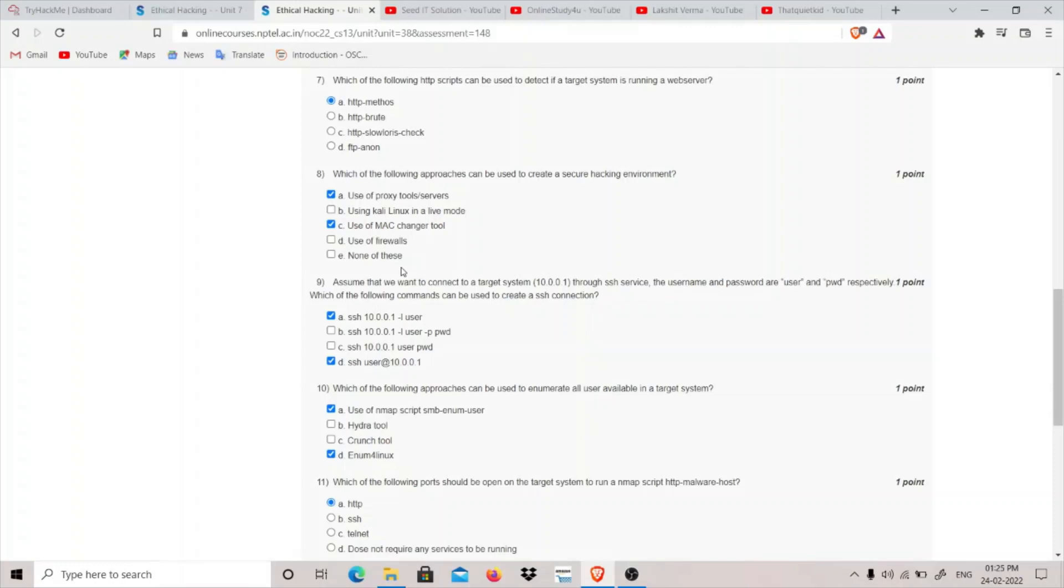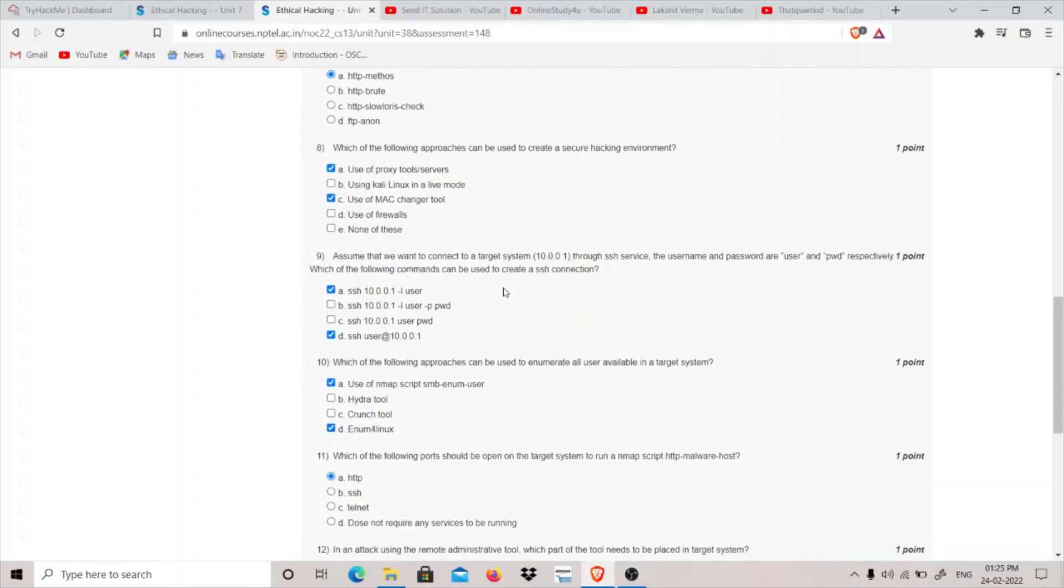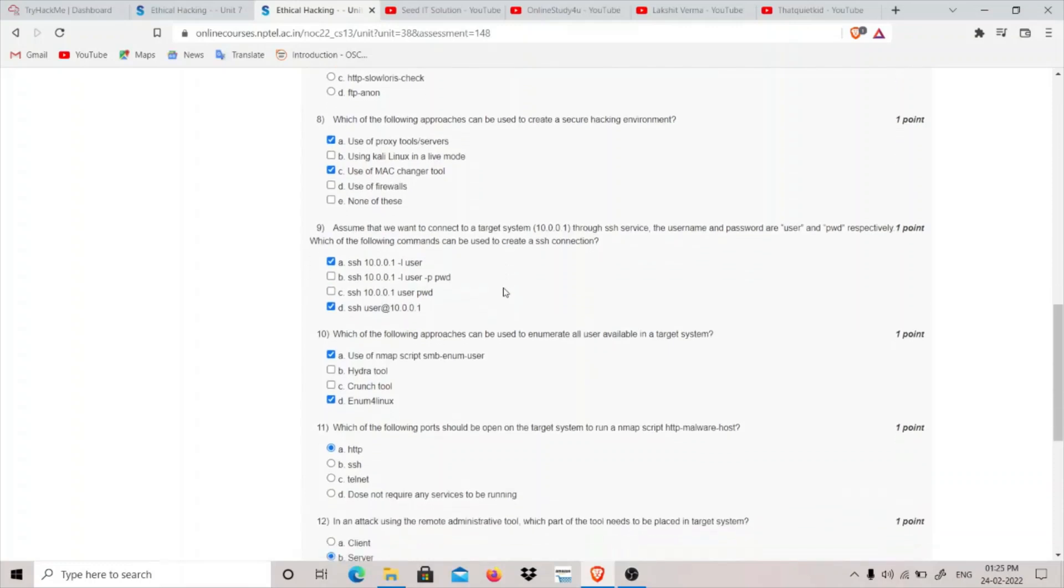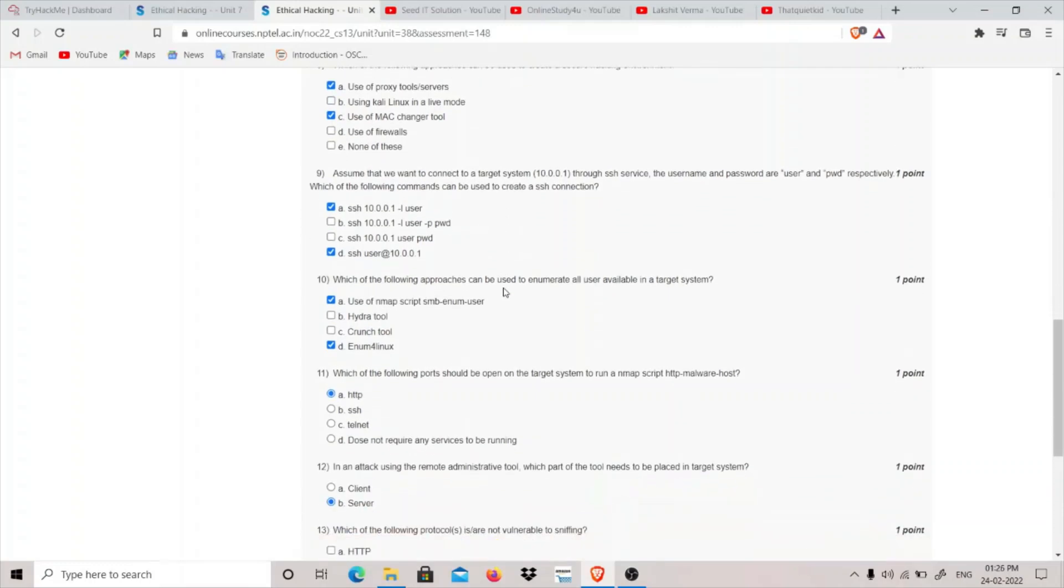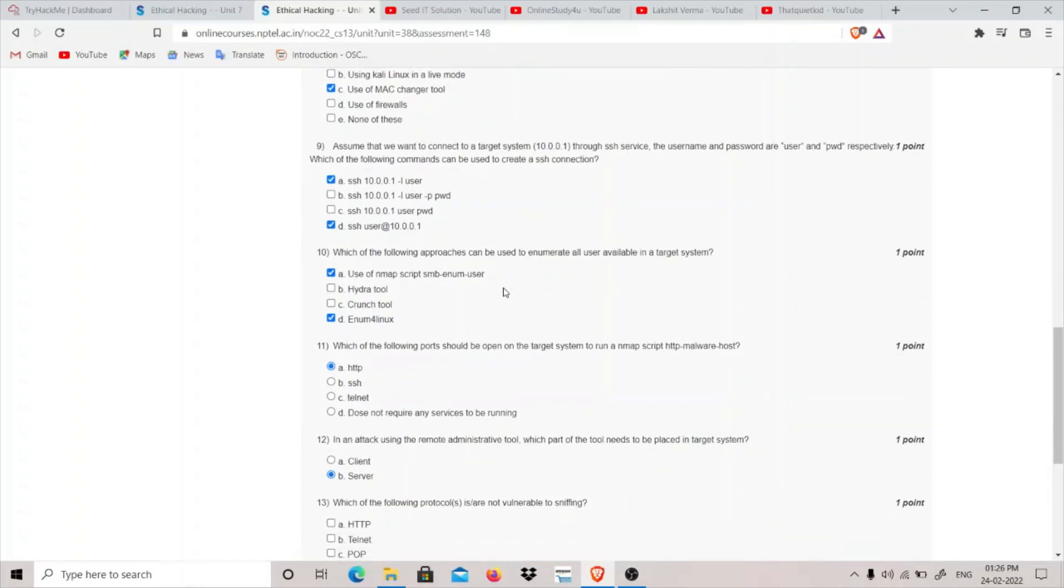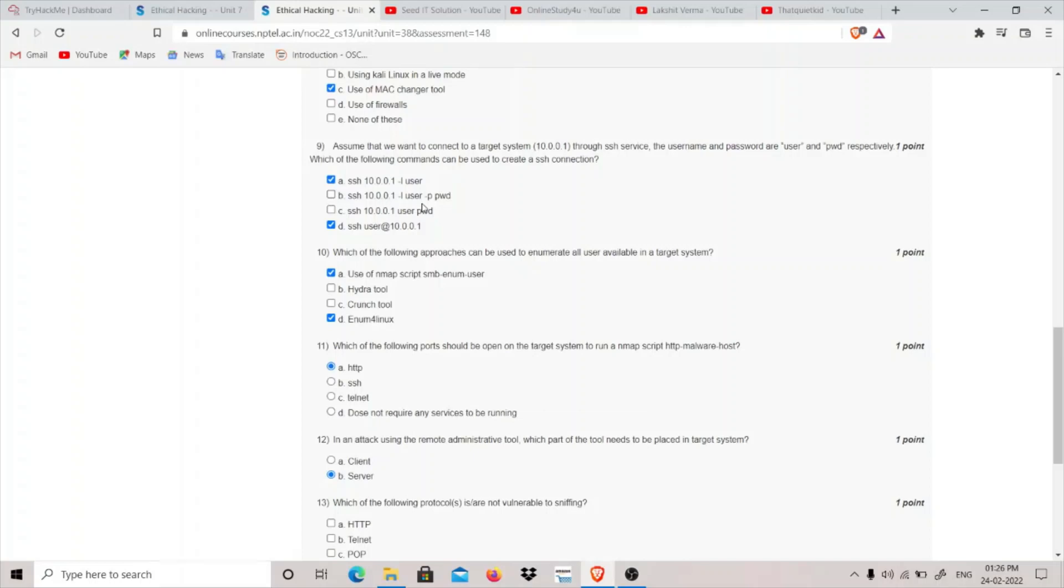For example, if I have a proxy running and I want to connect to NPTEL ethical hacking website, I will have to go through the proxy and then my traffic will go from proxy to NPTEL. Assume you want to connect to a target system through SSH service. The username and password are user and password respectively. Which commands can be used to create an SSH connection? We can use ssh specifying the user and using at the rate and specifying the IP, then it will ask for your password. We can also use ssh IP dash l to specify user. Option C is incorrect syntax and D is also incorrect because dash p is not used for password.